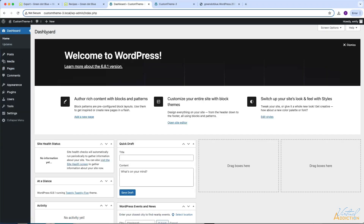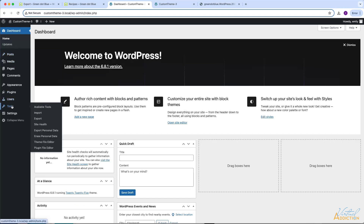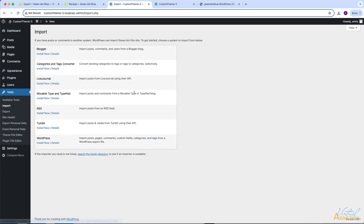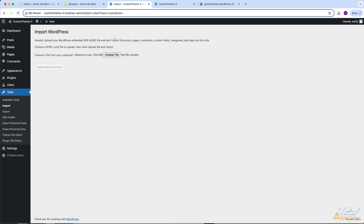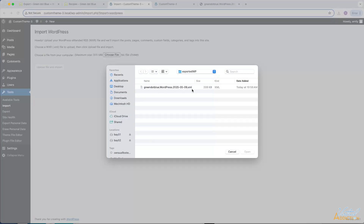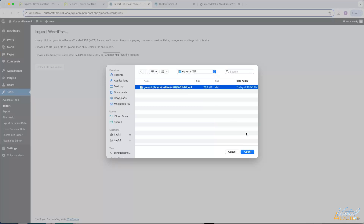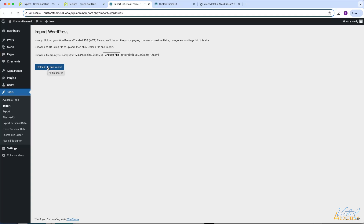Let's return to our brand new theme that currently doesn't contain any content. I'll go to Tools and then Import. Now that I have the XML file, I'm ready to import the content into this fresh install of WordPress. Go to Tools, then WordPress install now — this will install the WordPress importer. You'll have the option to run the importer, which activates the plugin and starts the import process. Once you do this, you'll be prompted to upload the XML file. I'll navigate and choose the XML file we just created, click open, and then upload file and import.